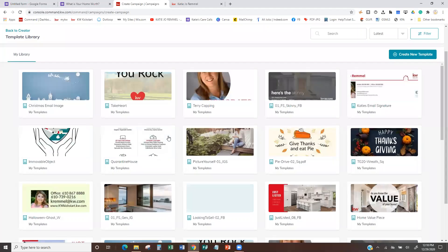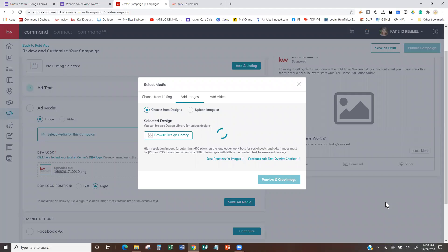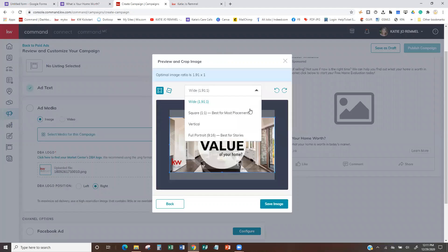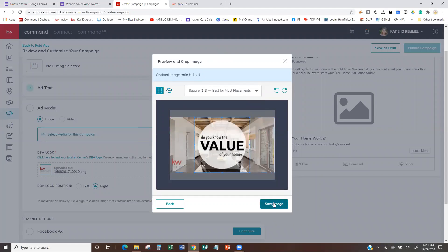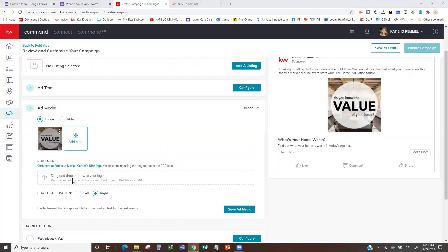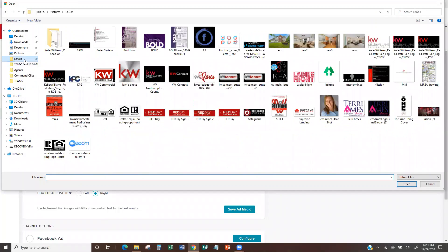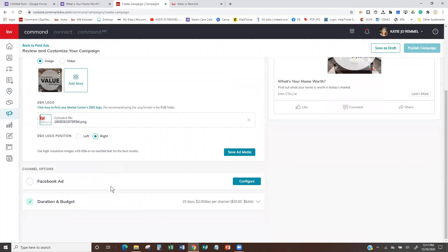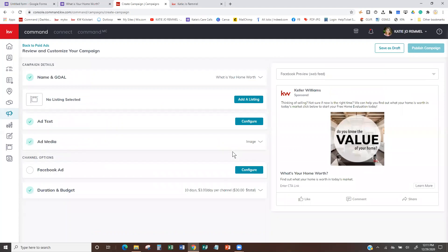We can add images of a home, find images, or pull from our design library. In the design library they already have things like 'Do you know the value of your home?' I'm going to use one I brought over into my library. You could just find a picture of a house, one of your own home photos, whatever you want. I'm going to go with the square style. If I want, since I chopped off my logo, I can pull in a Keller Williams logo to ghost onto my piece.